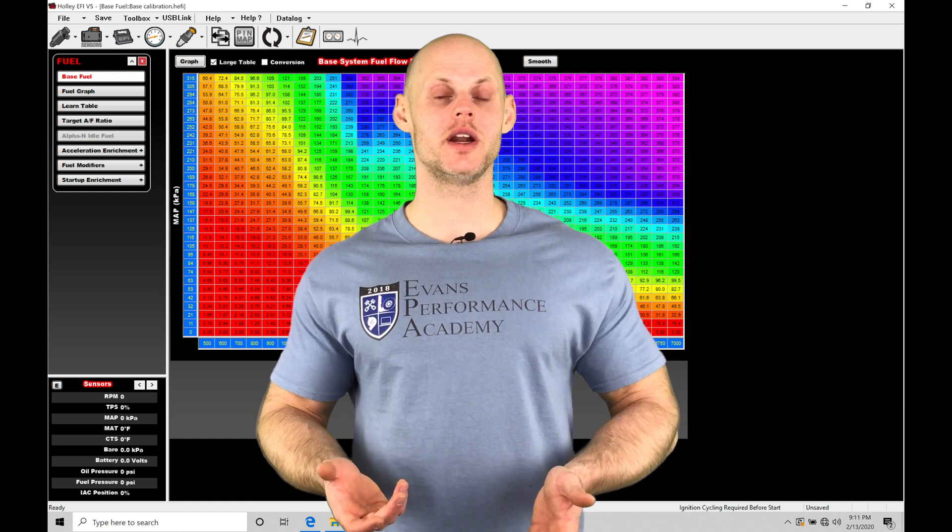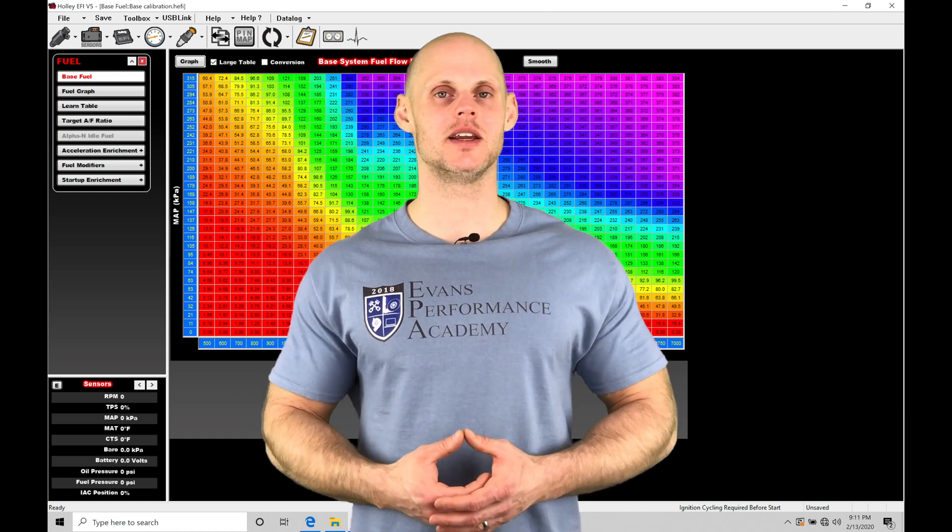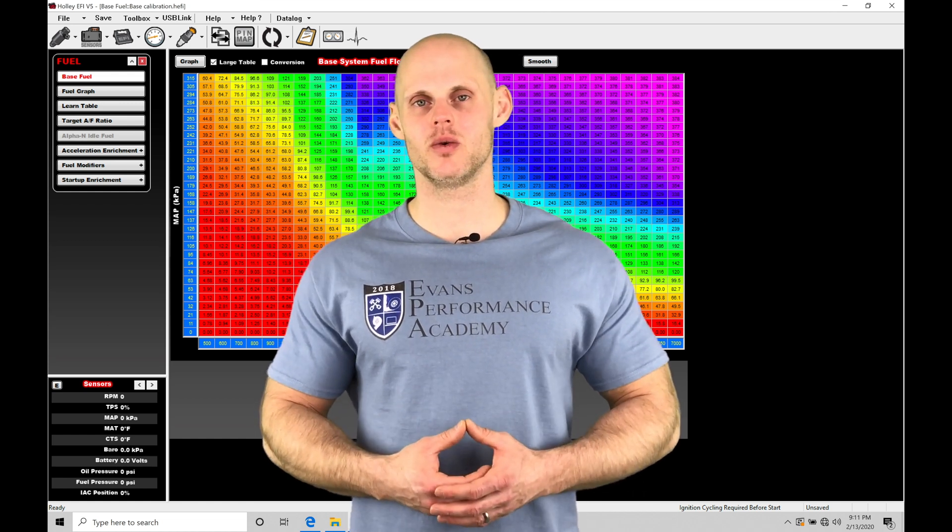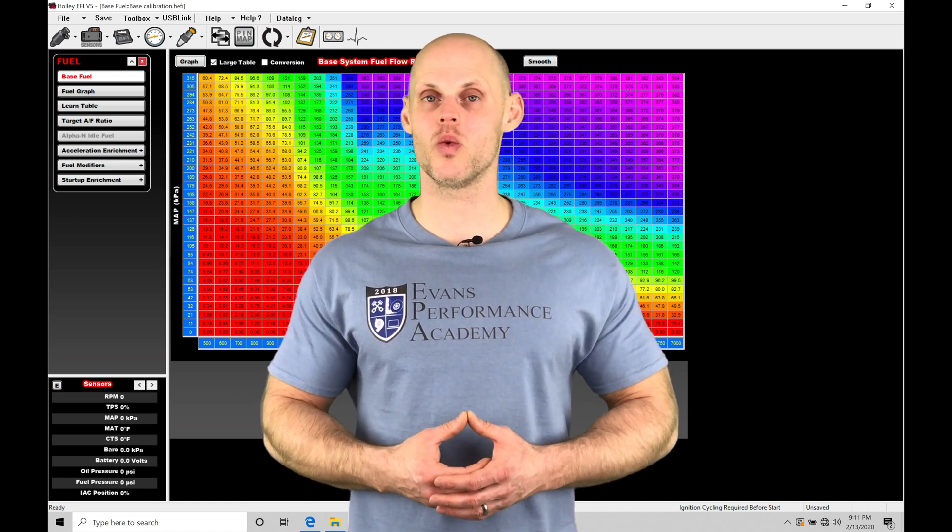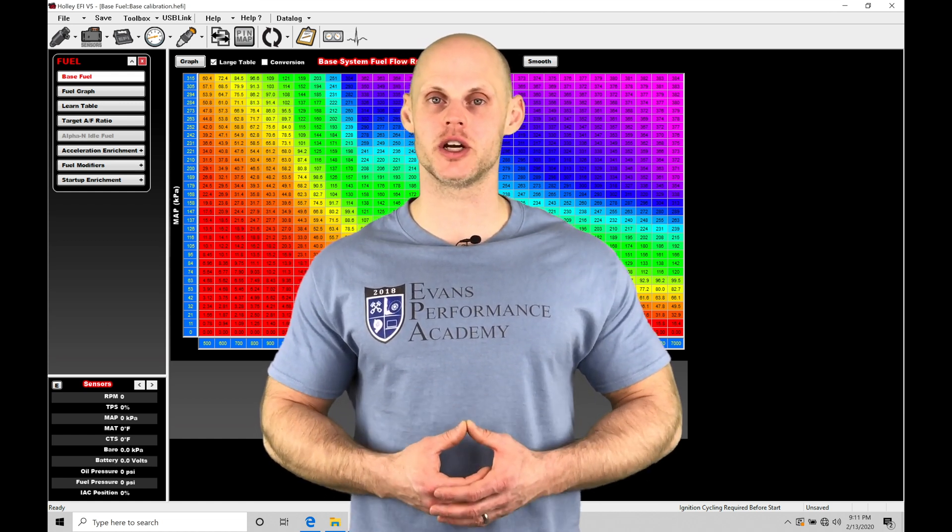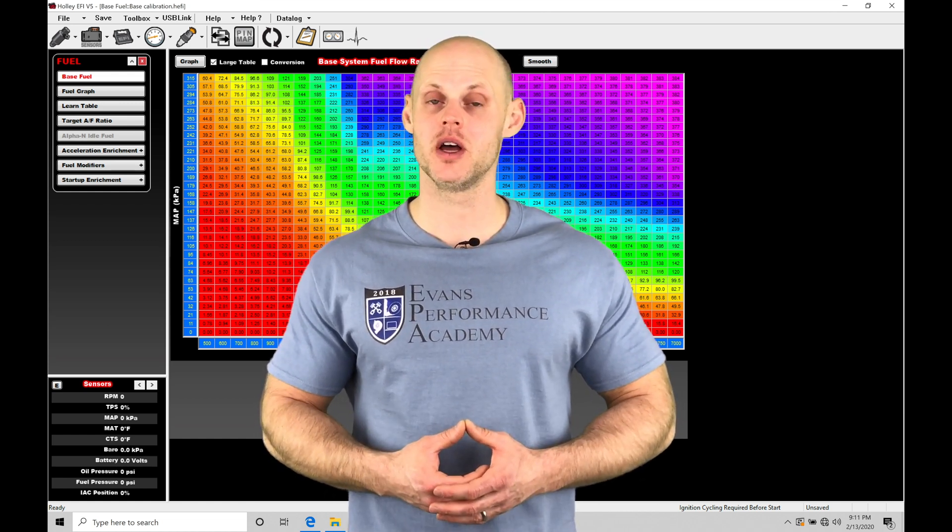Welcome to Holley EFI Training Part 18! In this video we're going to be taking a look at working with our fuel injection timing table.